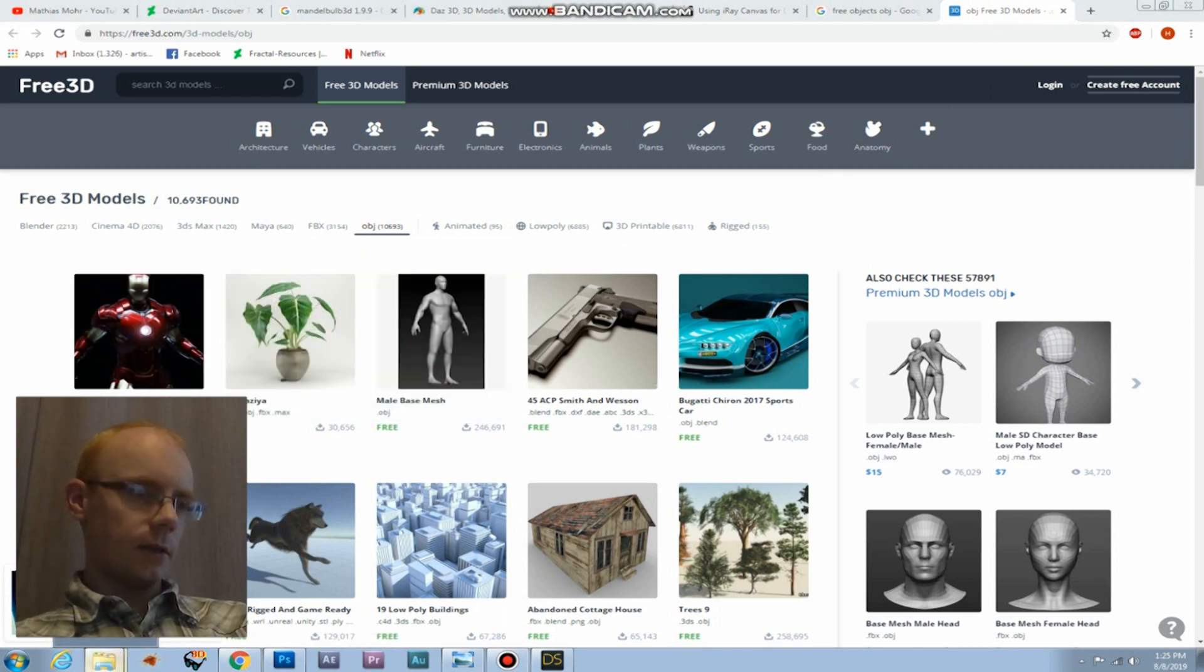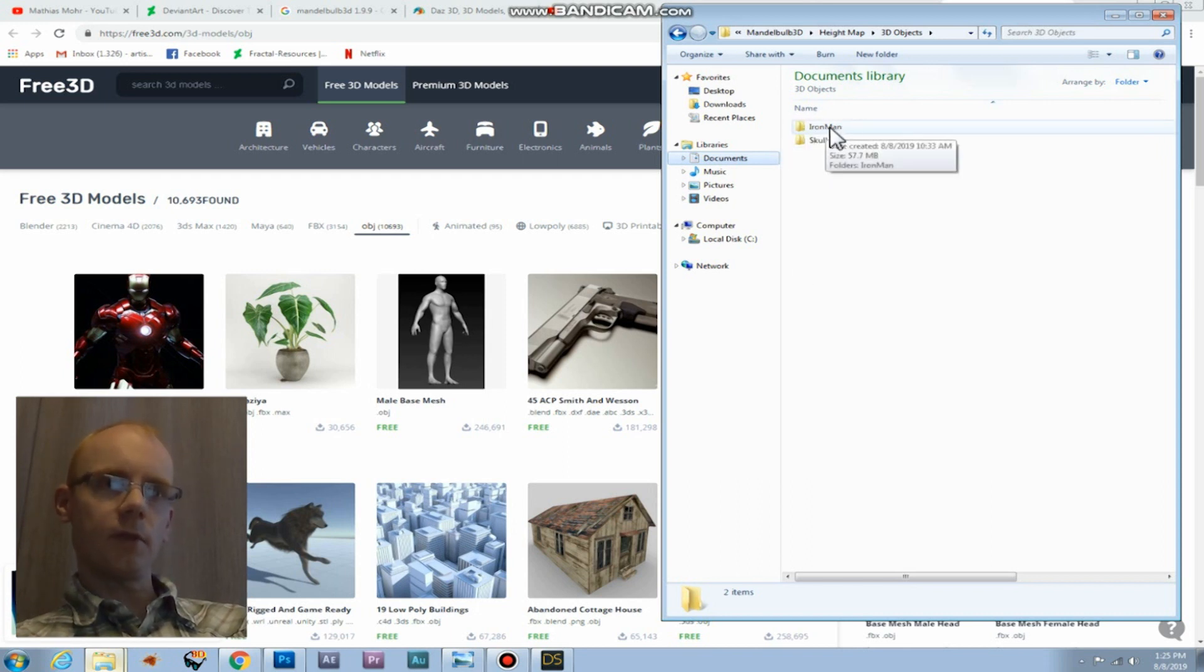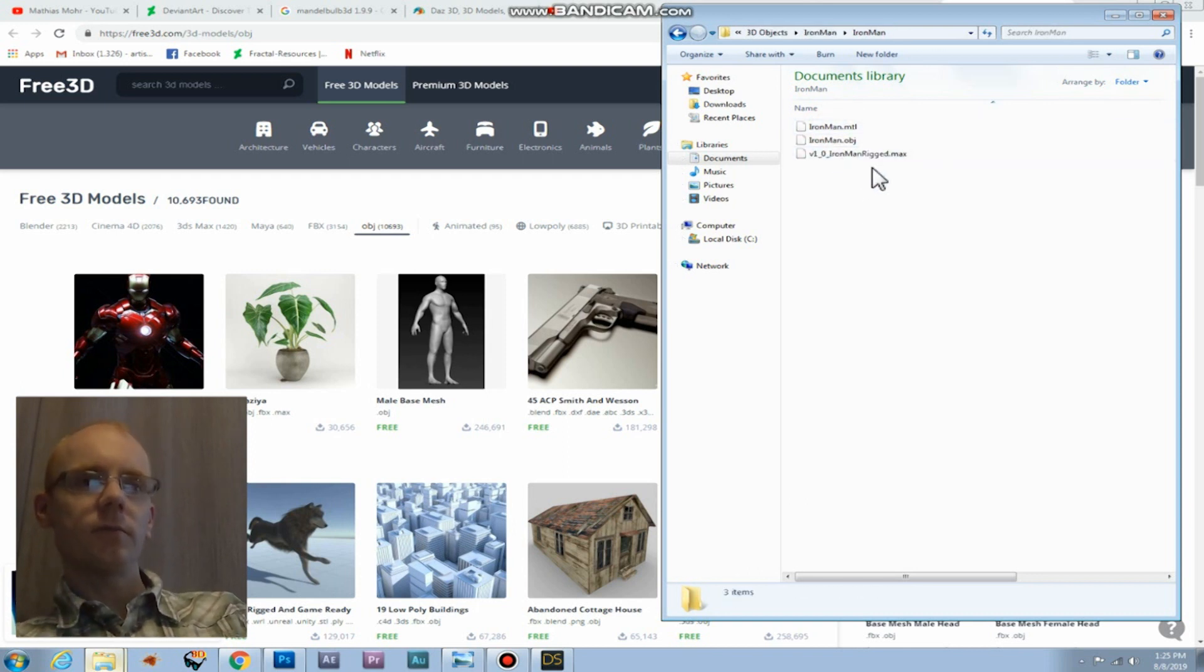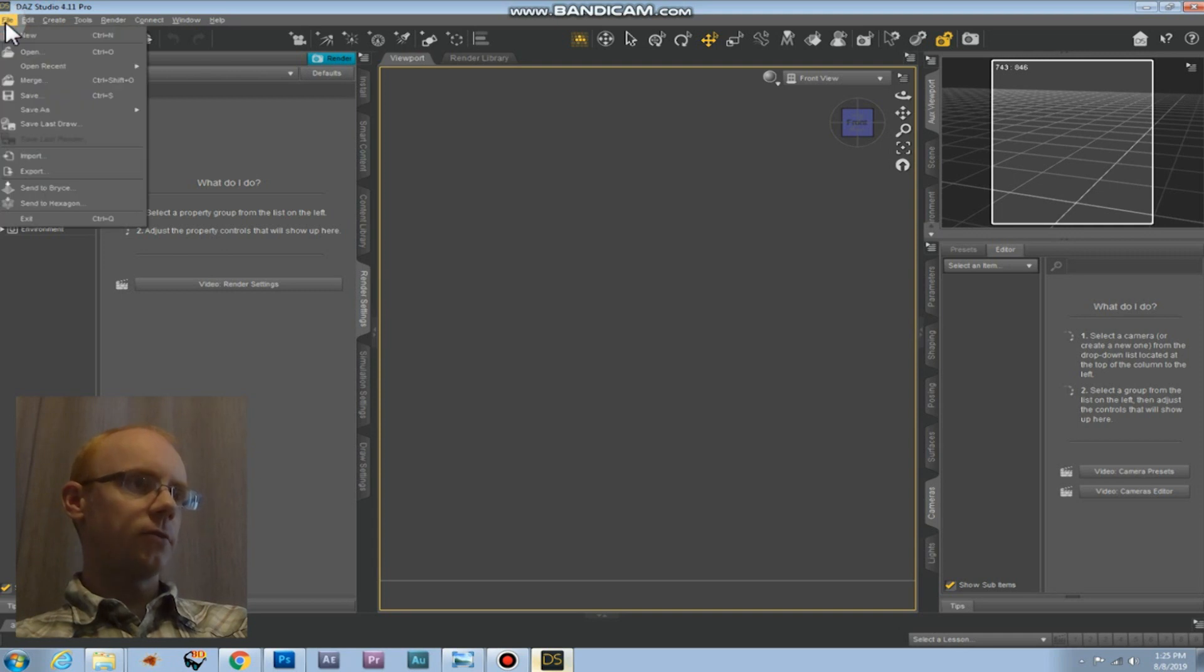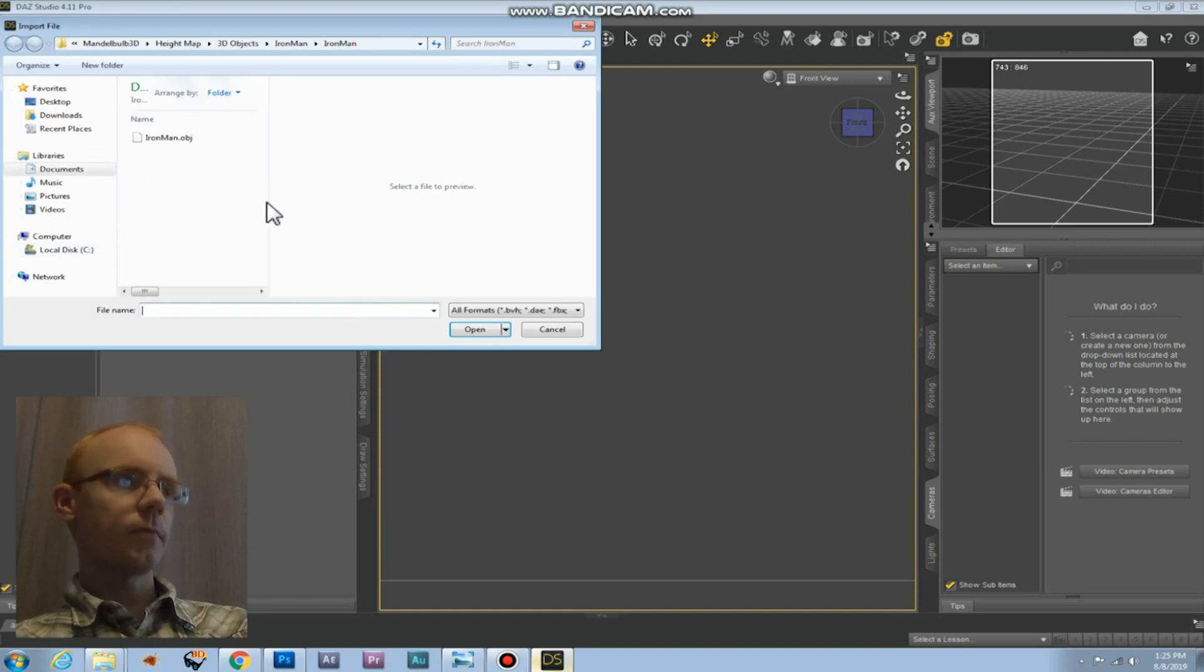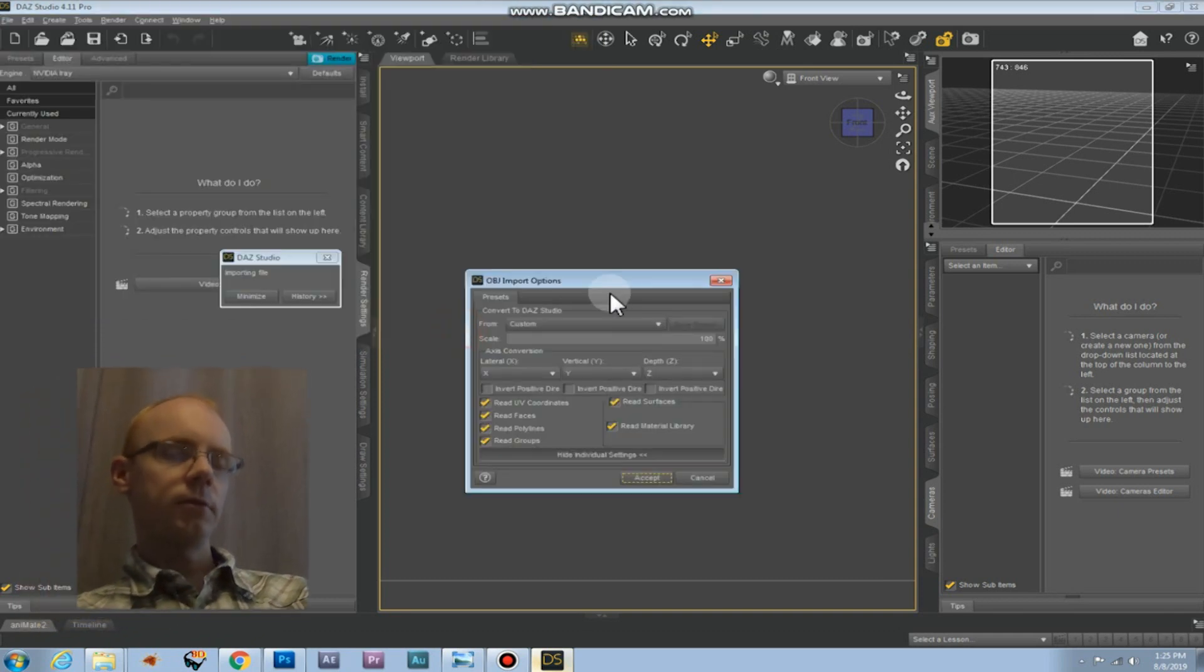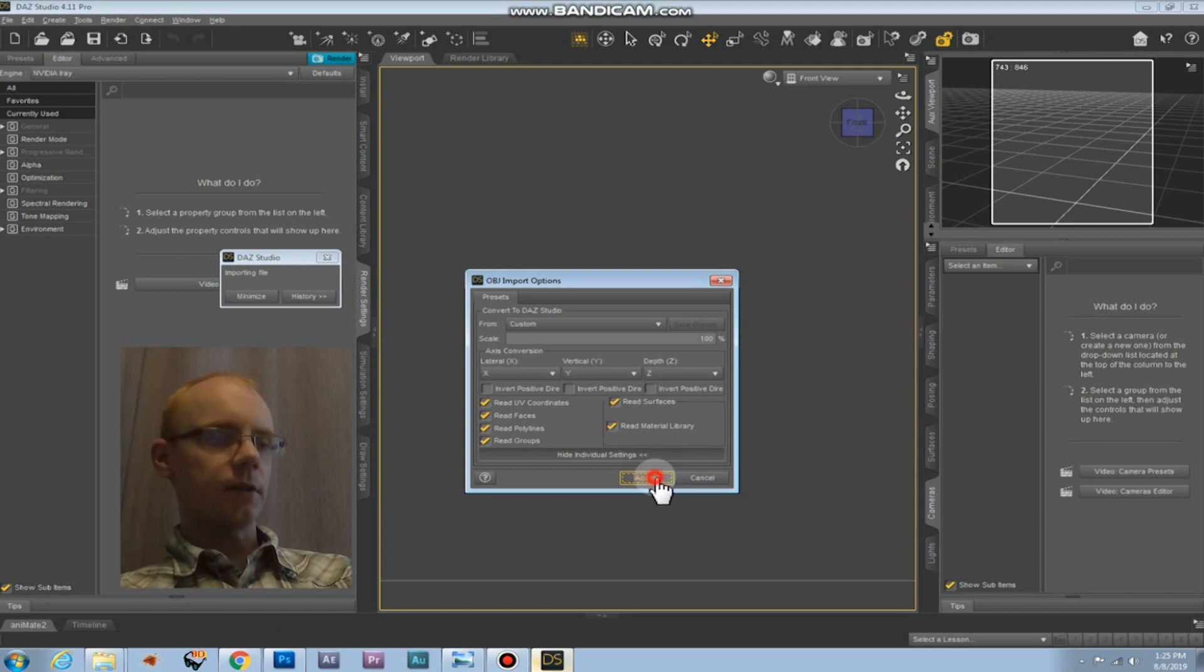I unzipped this file with WinRAR and it got into a folder called Ironman. When you open up this folder you'll find three files. The file we'll need is the object file. We're going to import this file into DAZ Studio by clicking on file and choosing import. Go to the folder that contains the object file and open the file. In the object import options window you just click accept.